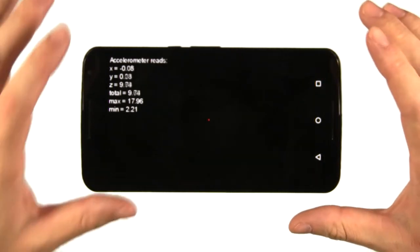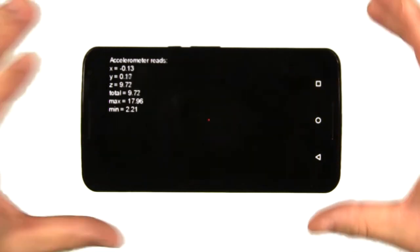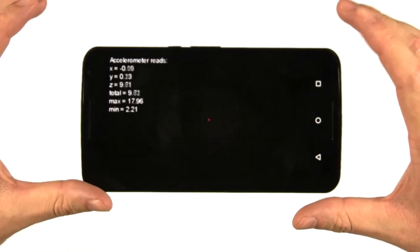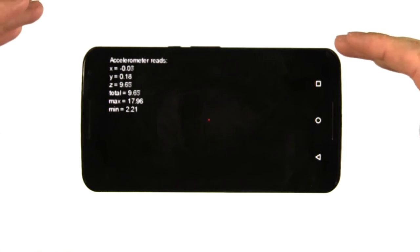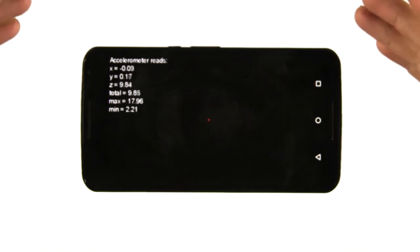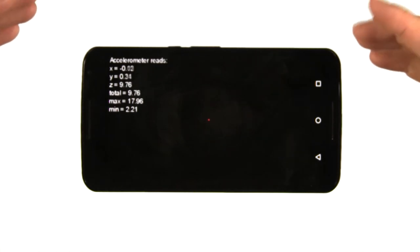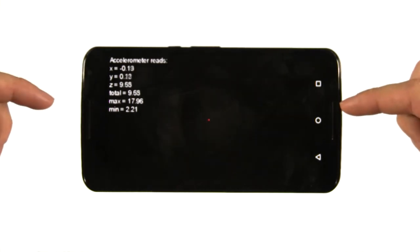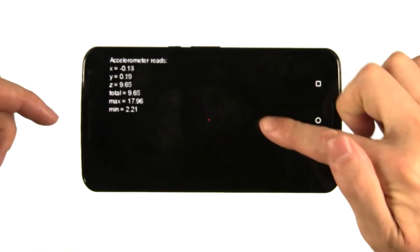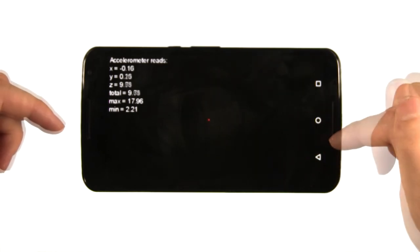Now regardless of the orientation used by your game, the accelerometer data is reported as though the phone is in portrait orientation, with the positive z-axis coming out of the screen.